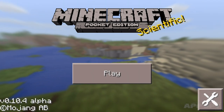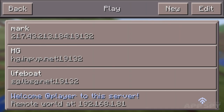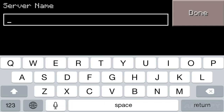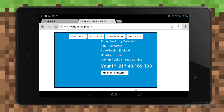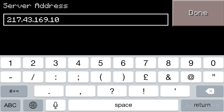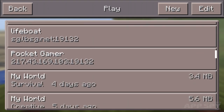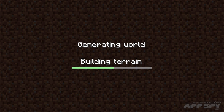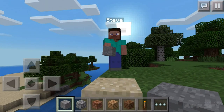Open Minecraft Pocket Edition and press play. You can do this on the Android you're using for the server, or a different device — it's entirely up to you. Hit edit in the top corner, and then choose external. Type whatever you want into the server name, and use the IP address from the previous step in the address field. Keep the port as it is, and hit add server. Now pick that new server from your world list, and fingers crossed, you'll log into the server and appear in the world. Tell your friends to do the same, and you're playing online in Pocket Edition together.